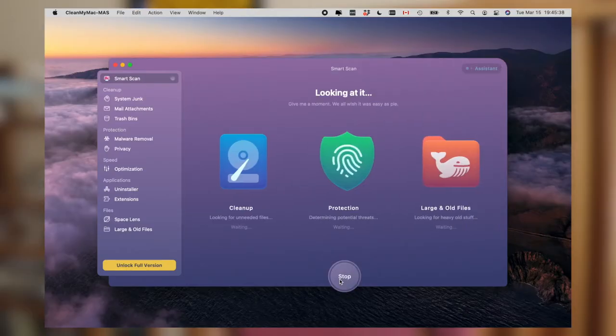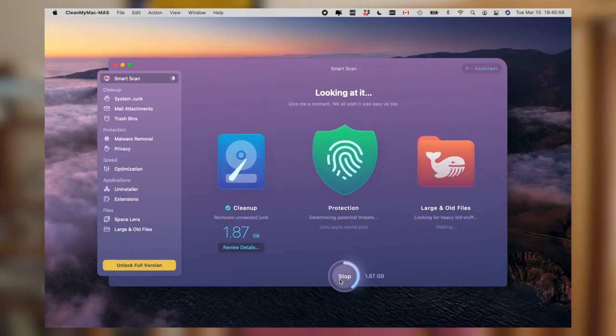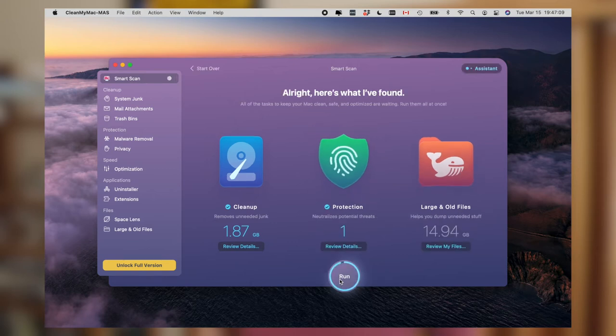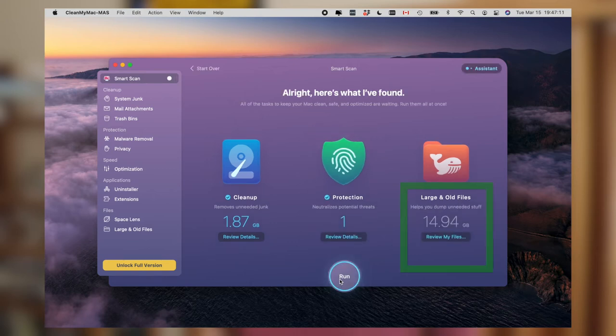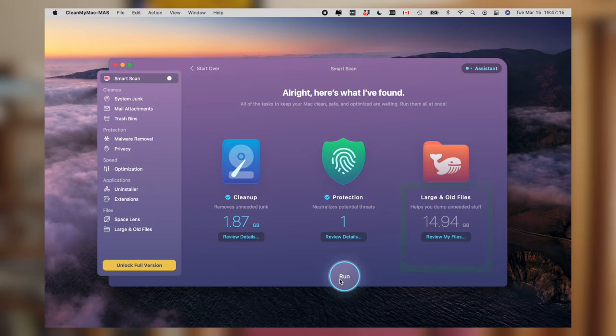You can also use applications like CleanMyMac to do a scan of your computer. Not sponsored. In this example, I'm using the free version of CleanMyMac and it's found about 14 gigs of files that could potentially be deleted. I'll see what files make up these 14 gigs and if there's anything that can be deleted or archived to an external hard drive.